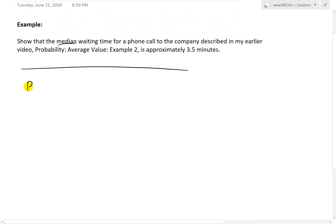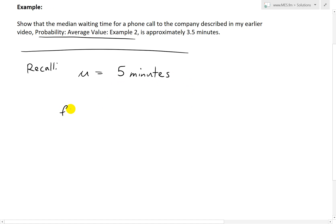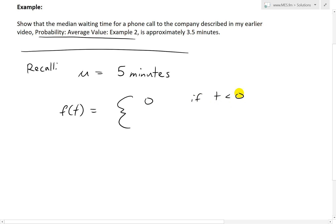First, we'll recall from that earlier example two video. The average wait time was five minutes, written by the Greek symbol mu — so five minutes is the mean. The probability density function determined in that video is: f(t) = 0 if t is less than zero, and f(t) = (1/5)e^(−t/5) if t is greater than or equal to zero.